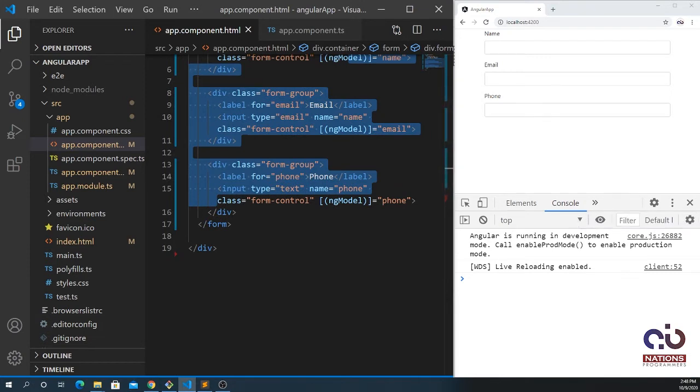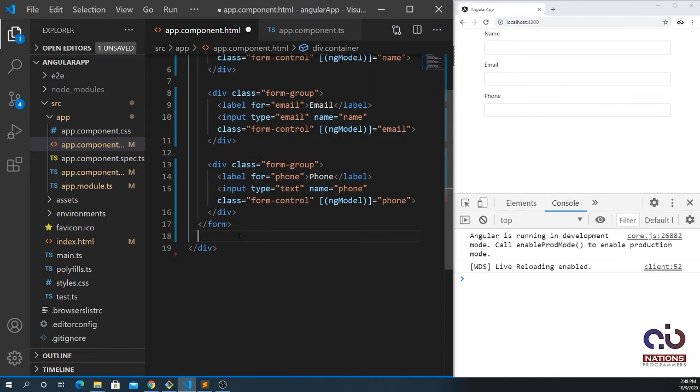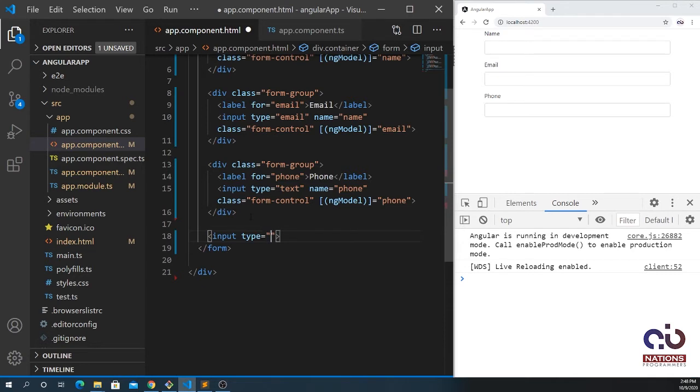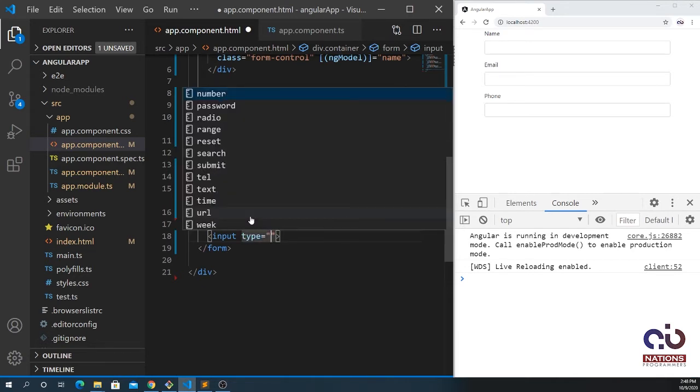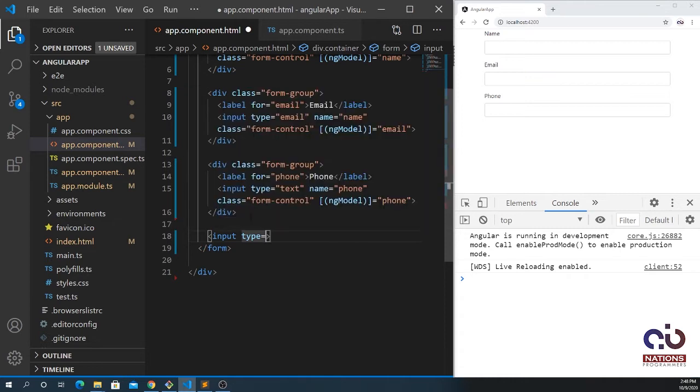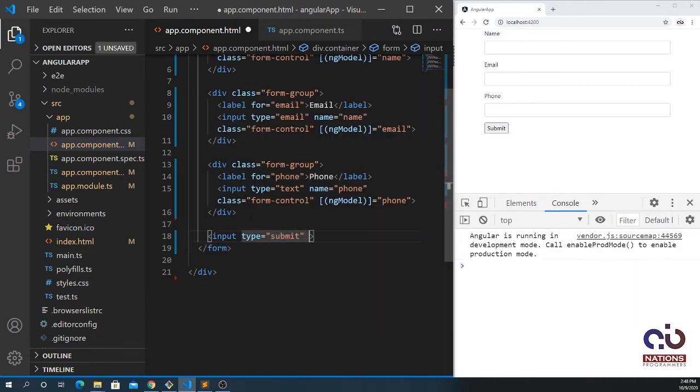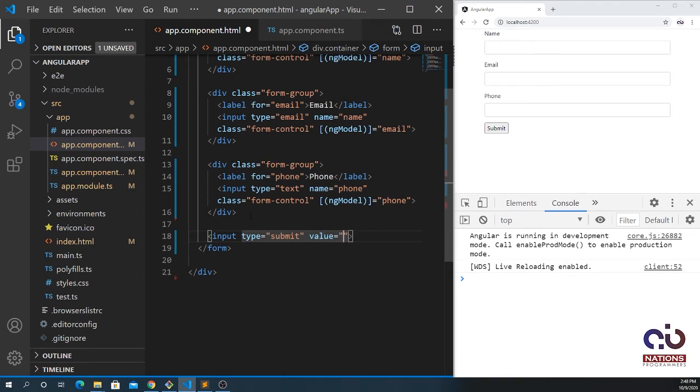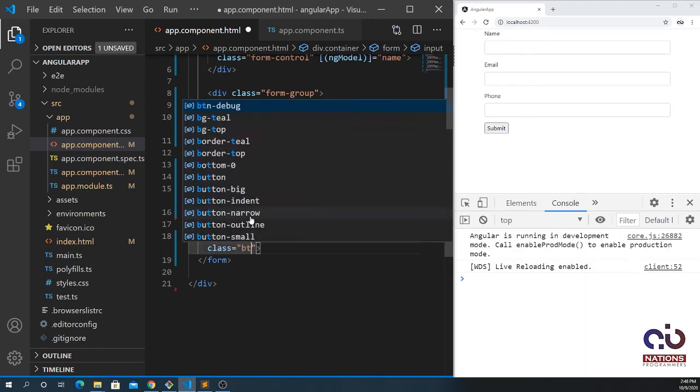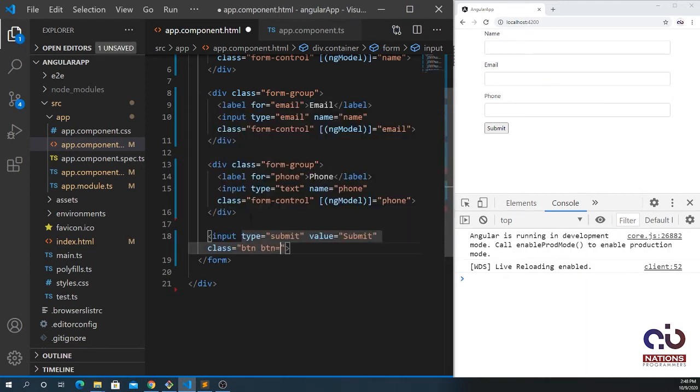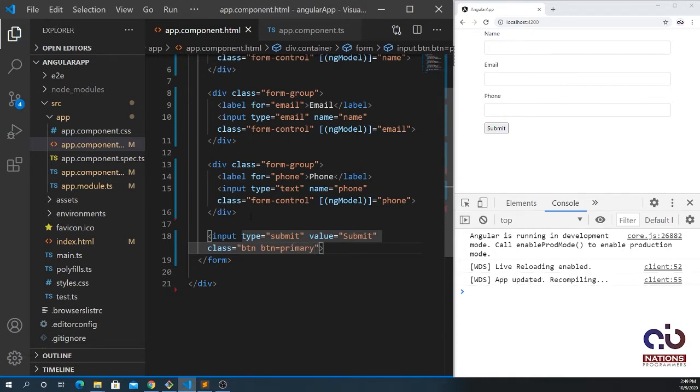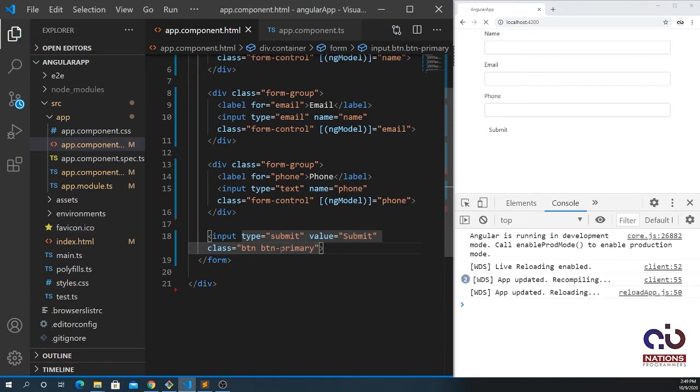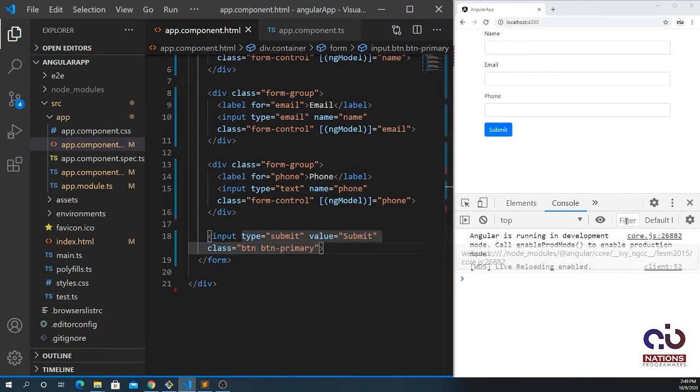If I want to loop it inside the form, I'm going to create a list group item which is the Bootstrap class. I need to bring here the submit button as well. Input type equal to submit, pass a value of submit, and give it the Bootstrap class btn btn-primary.